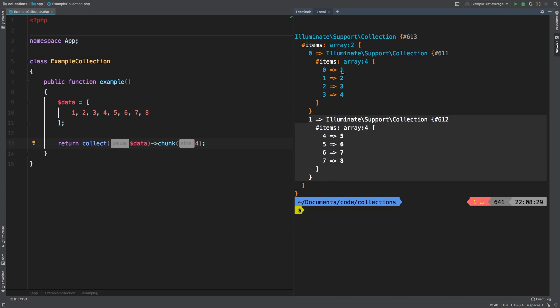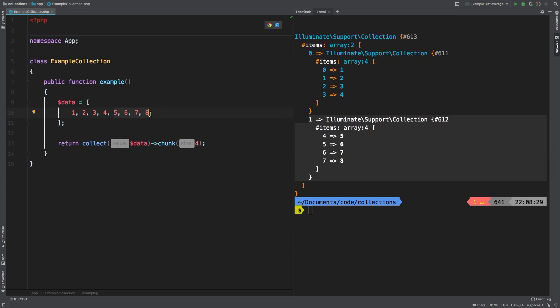One really useful life example that we can use this in is in views. Imagine that you had eight models coming from your database and you wanted to fit four of them to a row. So we wanted the first four in the first row and the second set of fours in the second row. Well this will help you accomplish that.